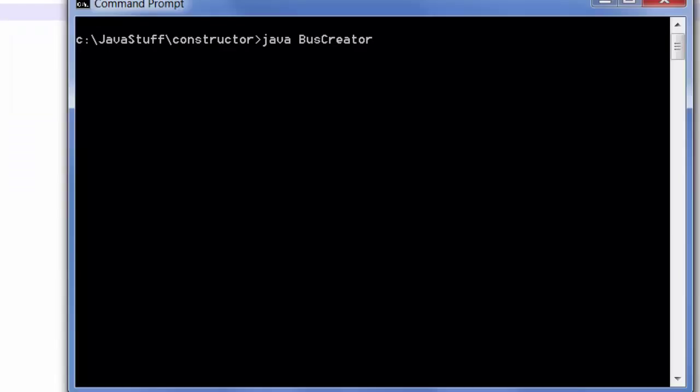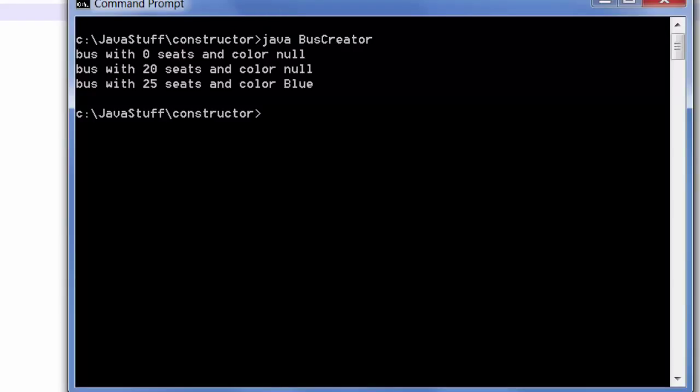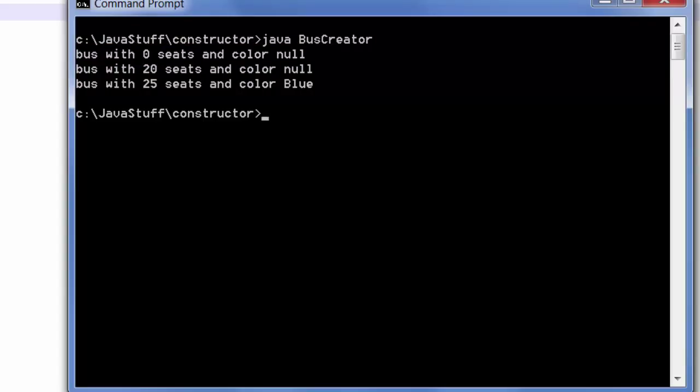I've compiled the code. Now I'm going to run the tester. Notice that we have our three buses. A bus with zero seats and a null color.